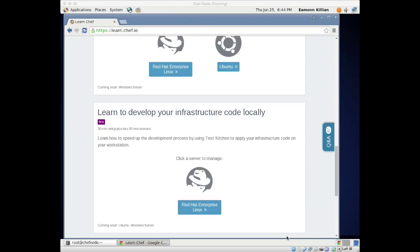I've really thoroughly enjoyed covering Chef and how to use it. We're going to move on to OpenStack next to create a lab and start playing with it, or it might be the vIATA one. Hopefully you're enjoying these. My name is Aemon Killian, thanks very much for watching.